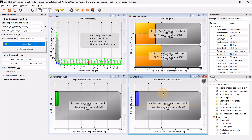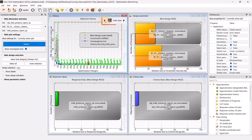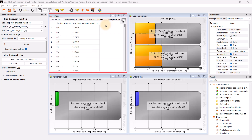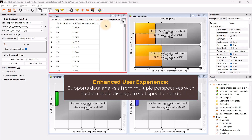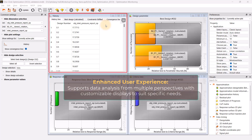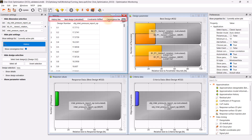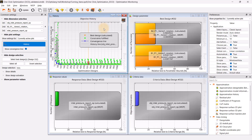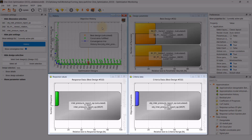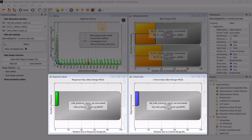In post-processing, we can toggle between various views in each plot: the chart view for graphical representation, the visual settings view to alter plot properties, and the table view for data in a tabular format. This capability enhances user experience by enabling data analysis from different perspectives and customizing the display to meet specific needs. Additionally, the table view may offer multiple tabs for data tables, each representing a different context-based set of data. In ANSYS OptiSlang's optimization post-processing, the response values and criteria data bar chart plots provide visual representations of the design's performance relative to specified objectives and constraints.